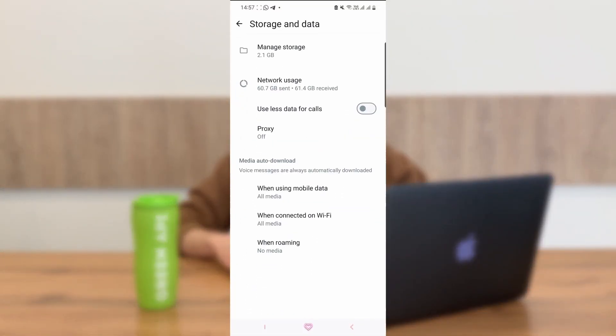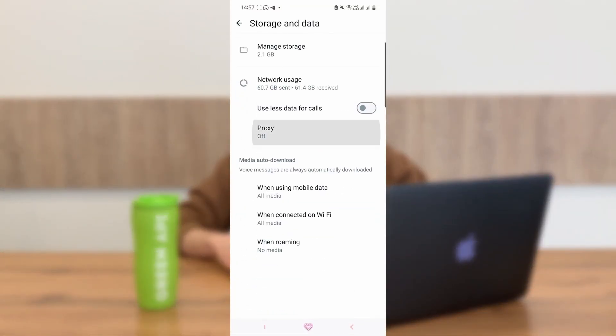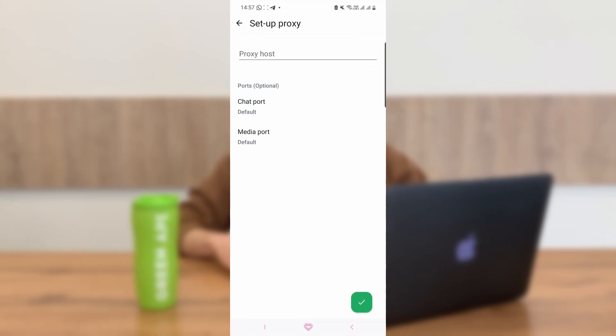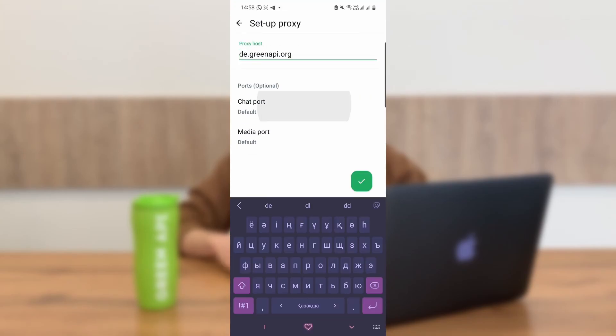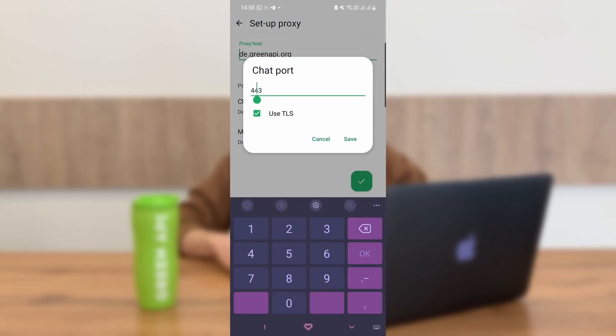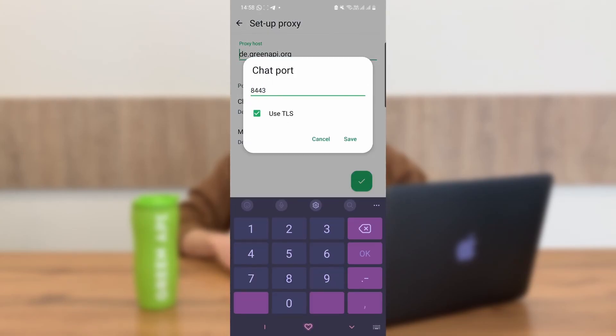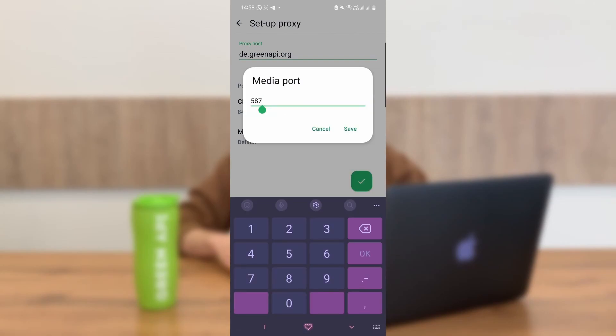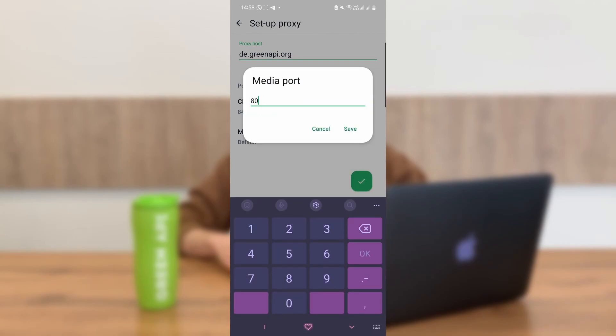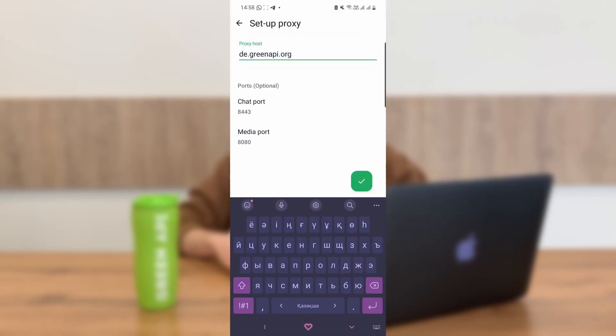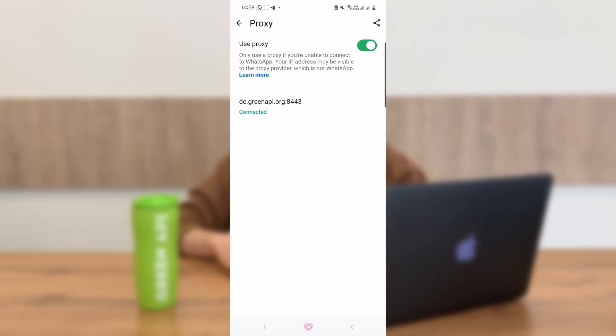Now let's establish the proxy on Android. Open WhatsApp and navigate to settings. Access the data storage section and then go to the proxy server settings. Input the same proxy address, chat port, and media port into the corresponding fields. Transport Layer Security (TLS) is automatically activated on Android, so there is no need to worry about it — it is taken care of seamlessly.